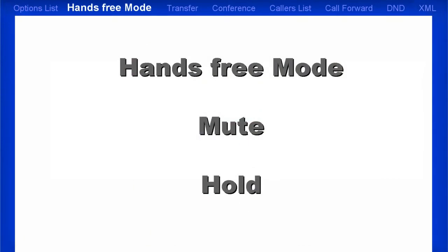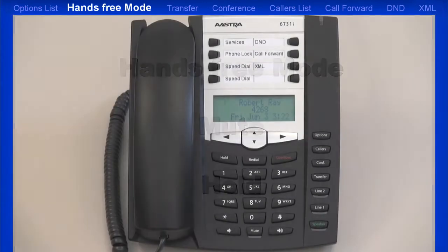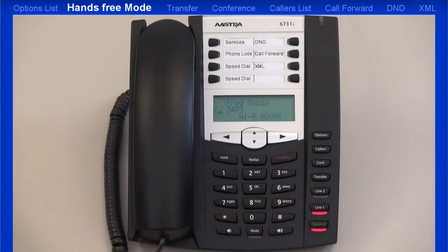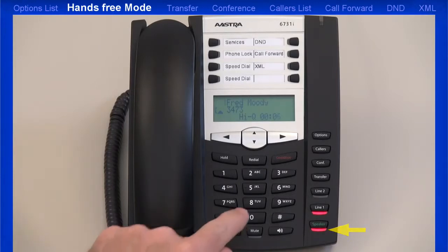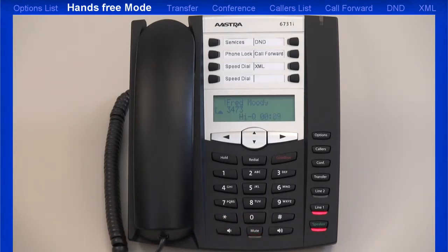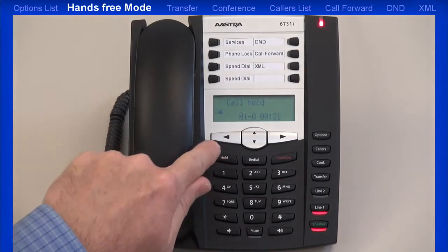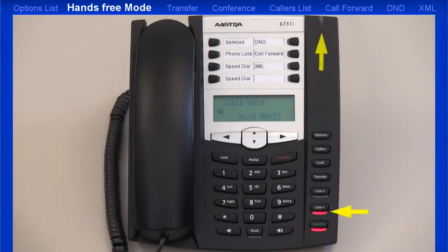Next, I'll answer a call using the hands-free mode, then I'll mute that call, and then I'll place the call on hold. When you have an incoming call, by leaving the handset on hook and pressing the line that's flashing, this activates the hands-free speaker mode. Notice the red light lights up on the hands-free key. Now let me press the mute key. You'll know that the mute key feature has been activated when the mute key light is flashing red. Pressing the mute key again unmutes the call. Now I'll place this call on hold. When I press the hold key, the line key LED and the ringer LED both flash and the icon on the LCD screen changes.